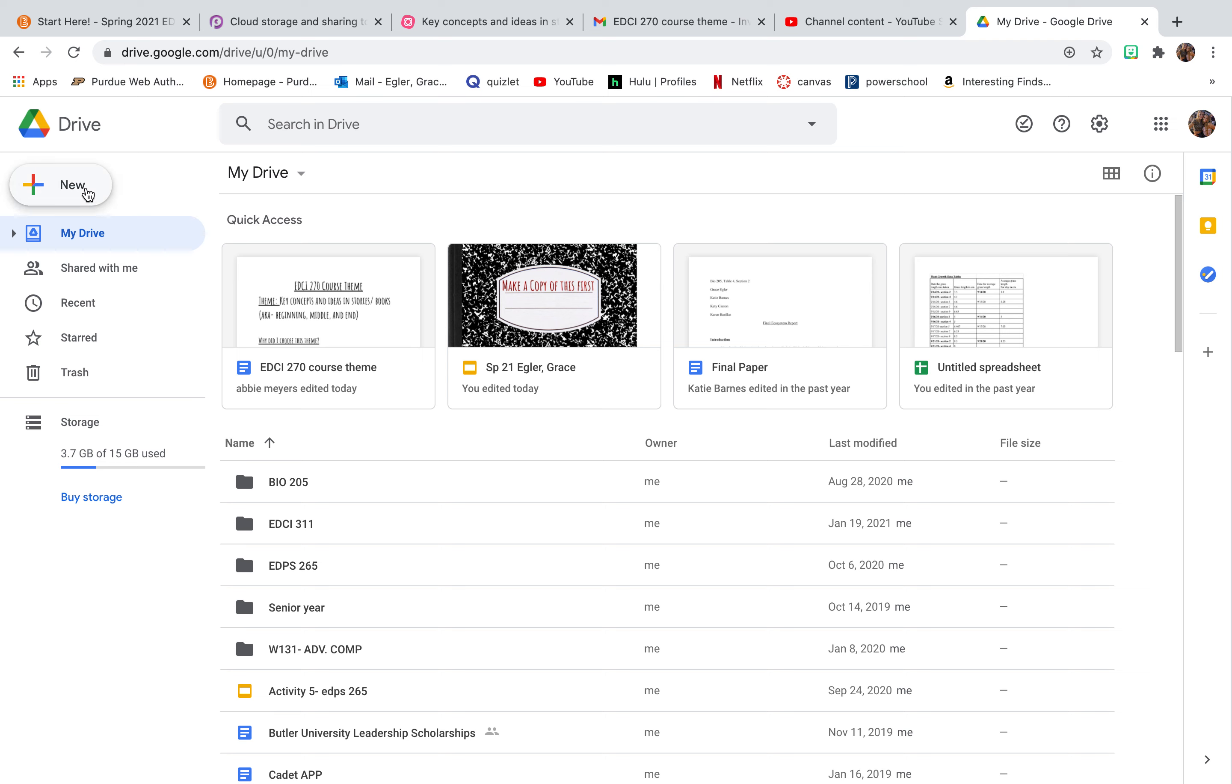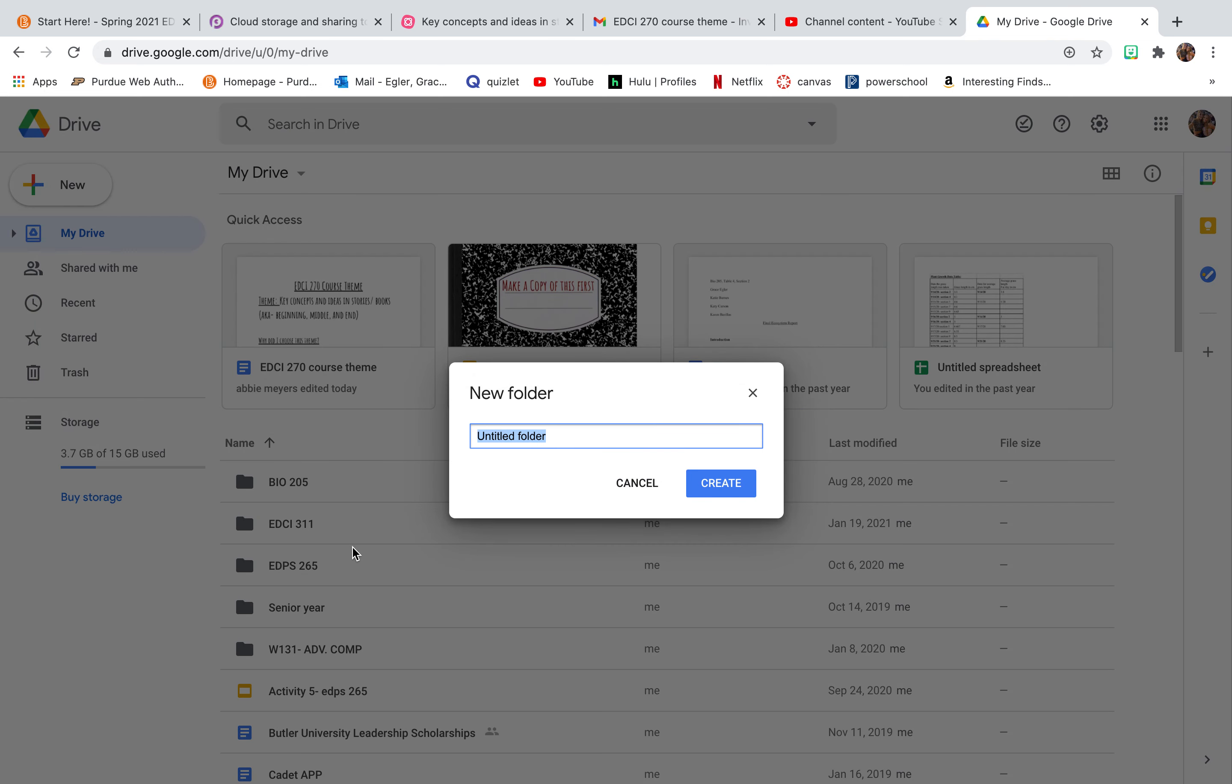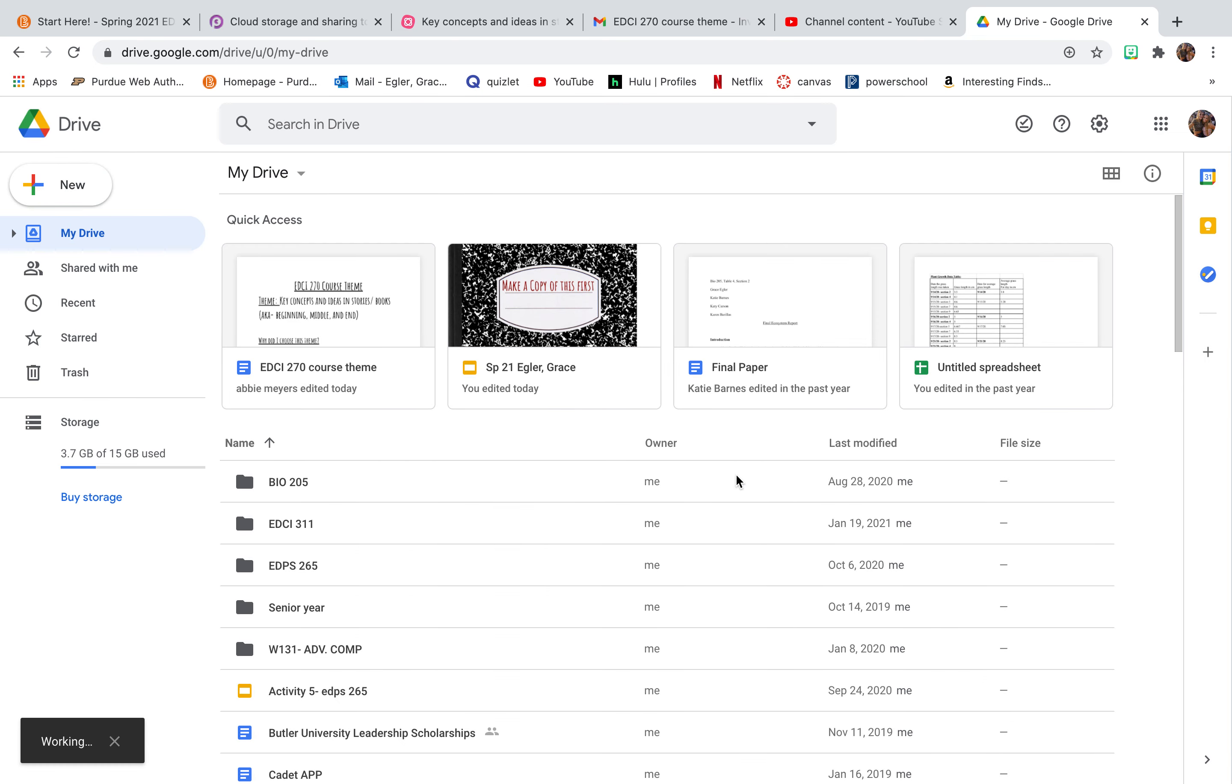But for this class, I'm going to create a new folder. So what you do is you click this new button, and you're going to hit add folder. And what I'm going to name it is EDCI270. And I hit create.